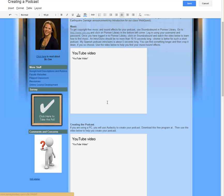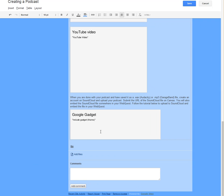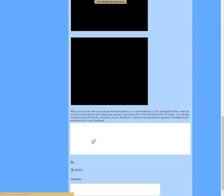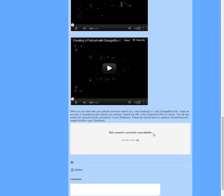You'll see down at the bottom of my page where I pasted that, I now have this Google gadget. If I click save and everything loads - mine's not done yet - my SoundCloud gadget will show up here at the bottom. That's all you have to do to embed your file.